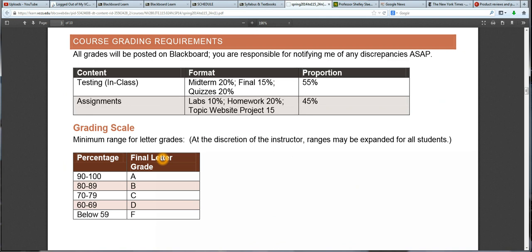Moving on to the grading section of the syllabus, you'll see that 55% of your grade comes from testing, while the remaining 45% is from assignments. These assignments will predominantly be done at home, while the testing is done in the classroom. For the midterm and final, you will have one portion that is hands-on. On the midterm, you'll be using Microsoft Excel, which is a spreadsheet application. On the final, you'll be using Microsoft Access, which is a database. In addition to the hands-on component, you will also have a portion of traditional objective multiple choice questions. So the midterm and final both consist of these two portions: one portion hands-on using the software, and one portion asking about computer concepts with multiple choice questions.